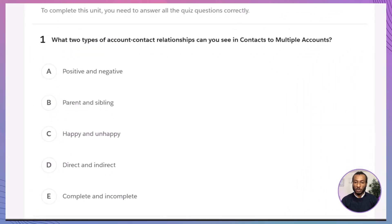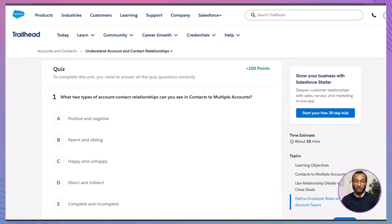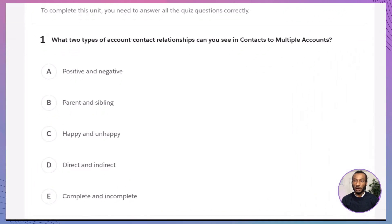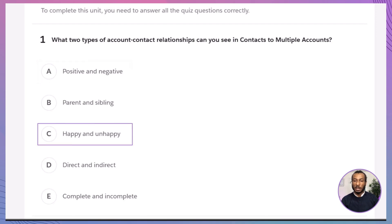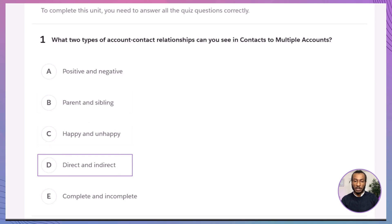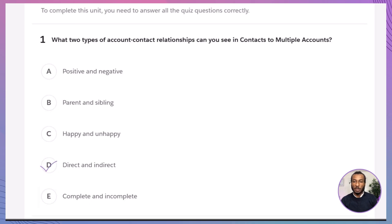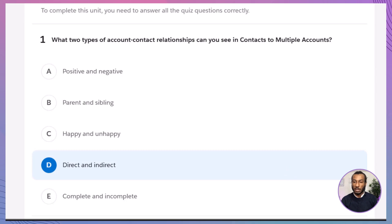Now it's time to roll up your sleeves with a quiz challenge. Question 1: What two types of account-contact relationships can you see in contacts to multiple accounts? A. Positive and negative. B. Parent and sibling. C. Happy and unhappy. D. Direct and indirect. E. Complete and incomplete. The correct answer is D, direct and indirect. Salesforce's contacts to multiple accounts feature specifically supports direct and indirect account-contact relationship types, allowing for more complex relationship mapping.